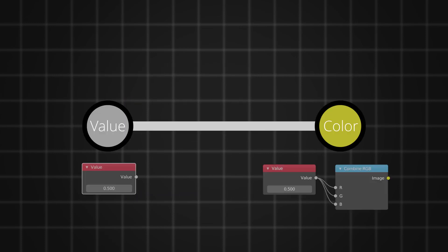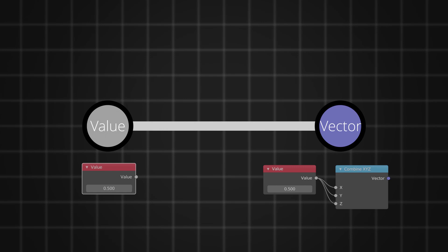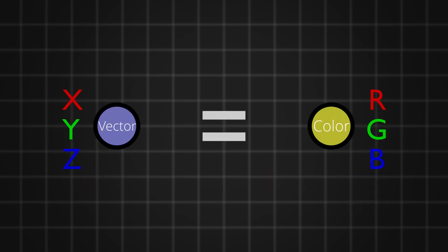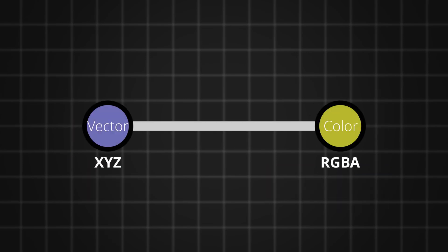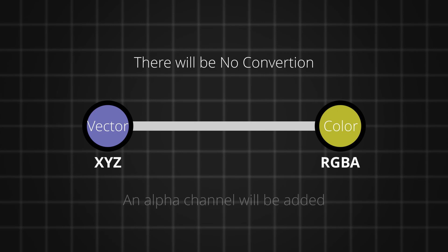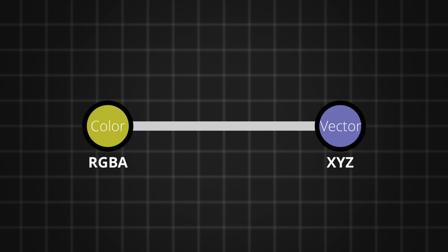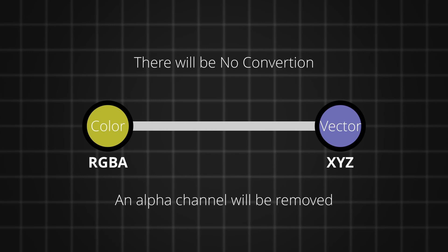We can convert most of the data types from one to another. When you plug a value into a color, the value has been given to the three channels. The same happens when you plug the value into a vector socket. Since we consider vectors as colors, when you plug the vector to color, there is no conversion, except a hidden alpha channel has been added internally. And when you plug the color to the vector, there will be no conversion, except the alpha channel will be removed.